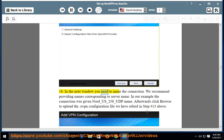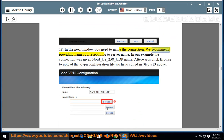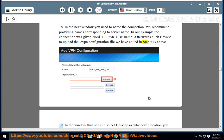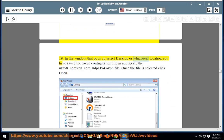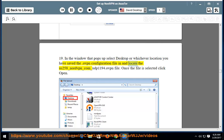Step 18: In the next window, name the connection — we recommend using a name corresponding to the server name. In our example the connection is named nord_us_258_udp. Afterwards, click Browse to upload the .ovpn configuration file edited in step 13. In the window that pops up, select Desktop or whichever location you saved the file in, and locate the us258_nordvpn_com_udp1194.ovpn file. Once the file is selected, click Open.